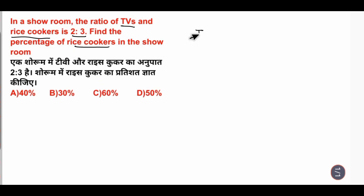Look, TV to rice cooker. What is the ratio? 2 to 3.